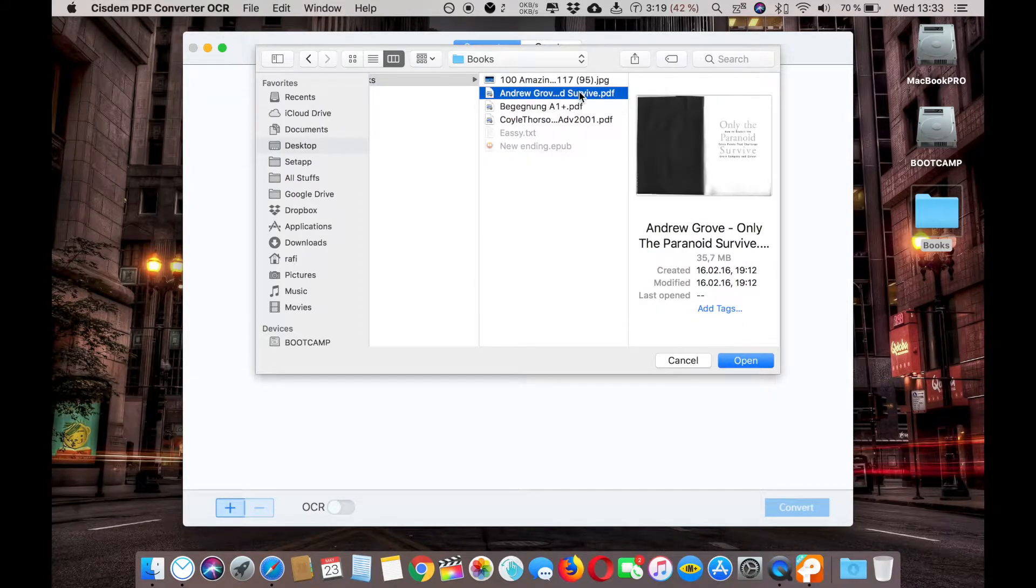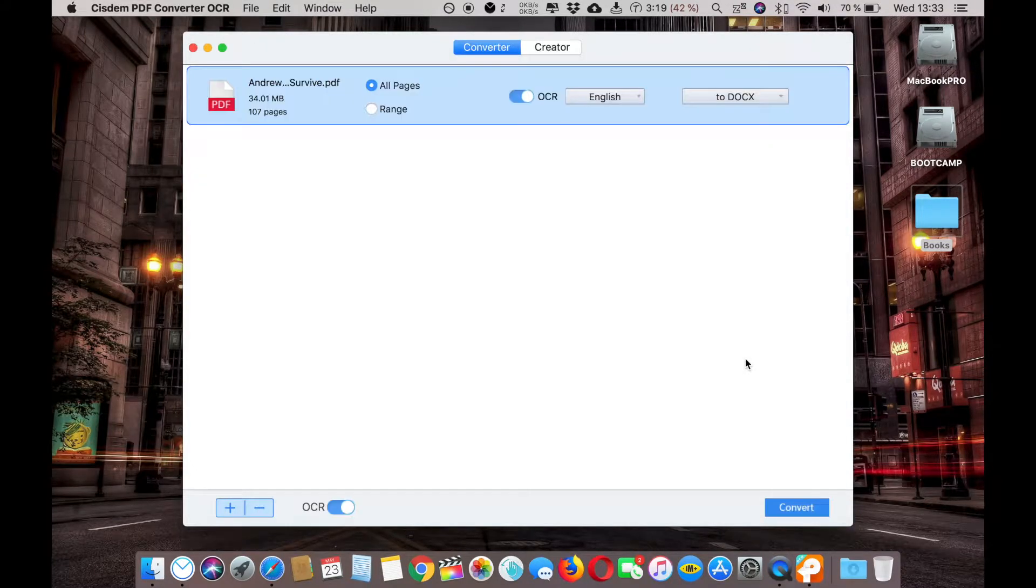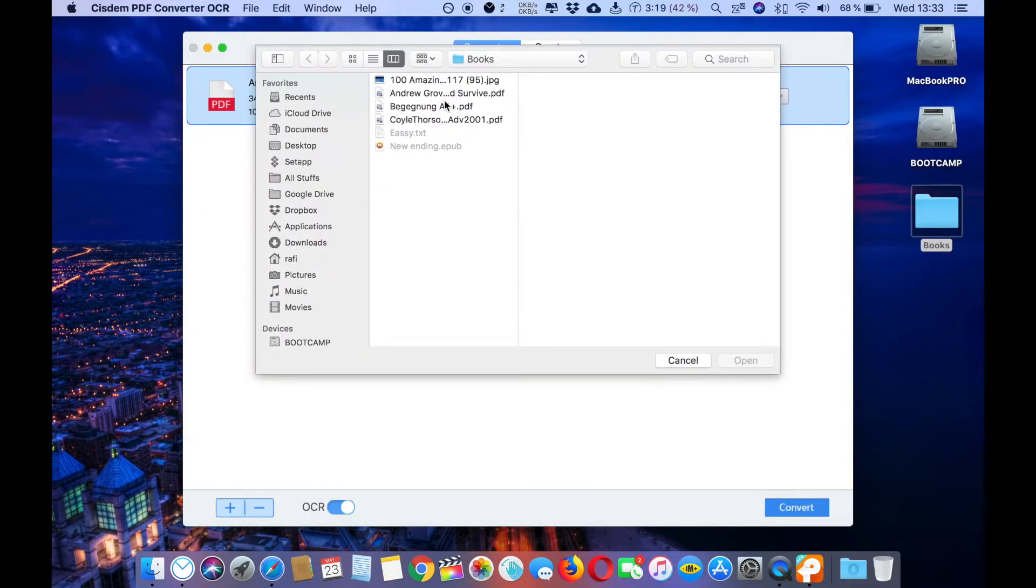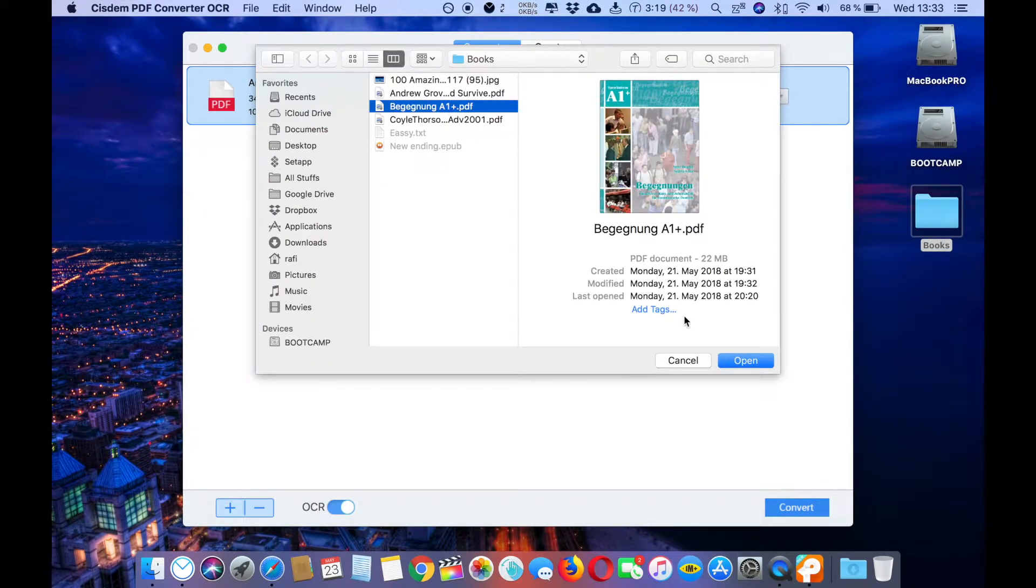First of all you have to select the PDF which you want to convert. Let's pick this book. You can also do batch processing, so let's select a few more. That's another PDF.